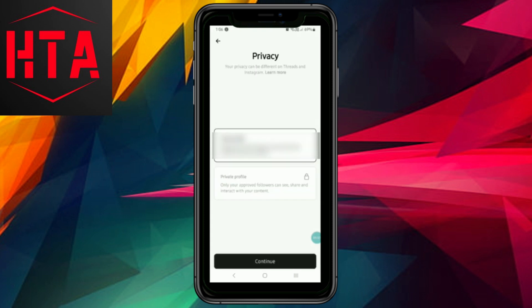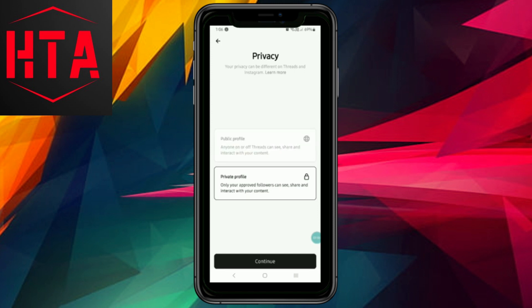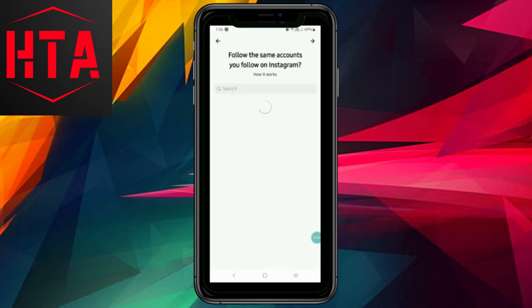Now, choose the privacy settings for your profile — either public or private — according to your preference. After making your selection, tap Continue again.